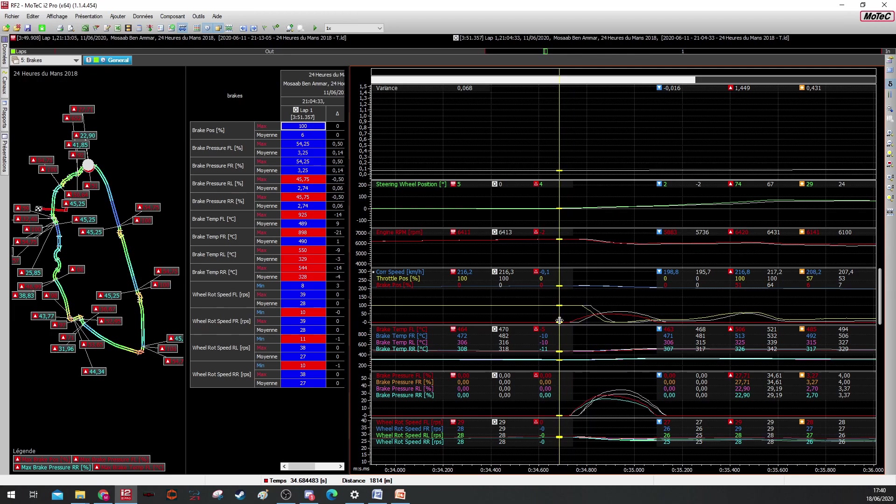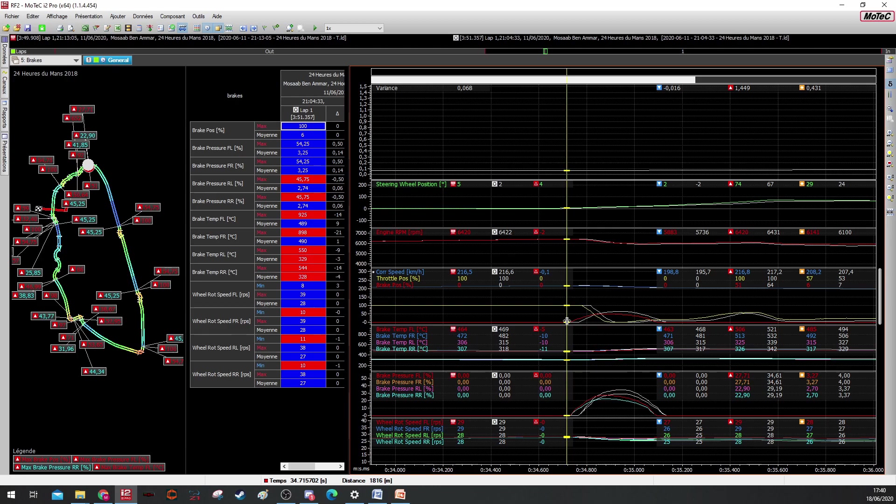Imagine losing one-tenth of a second on every corner around Le Mans, and Le Mans you have 36 or 32 corners. So one-tenth every corner, it means more than three seconds loss per lap. This is serious, guys.